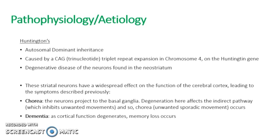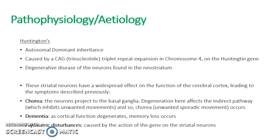The second symptom is dementia. Because as cortical function degenerates on the whole, memory loss occurs because these striatal neurons have such a wide effect. And then the third and final symptom is psychiatric disturbances. This is caused by the action of the gene on the neurons.